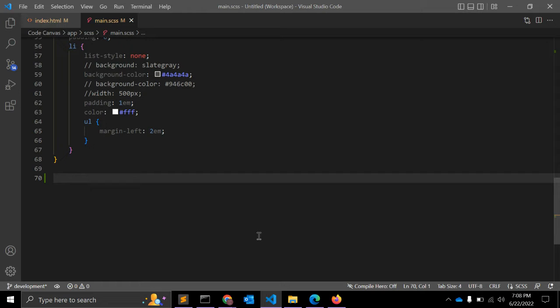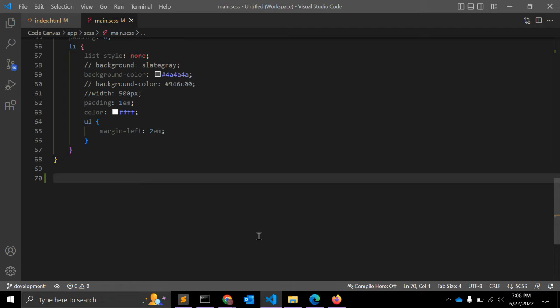You can give hex values as well as RGBA or HSLA values. You can also define global values like inherit, initial, revert, and unset.